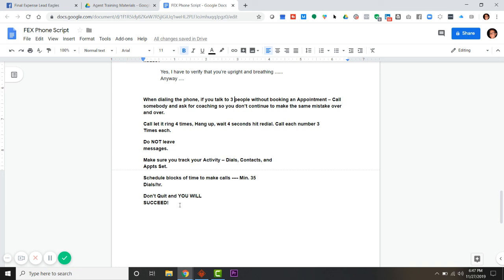I hope this helped. It's about 10 minutes, my timer's getting ready to go off. If you want a copy of the script, if there's anything I can do to help you - Final Expense Lead Eagles rocks, Justin is amazing. Guys, have an awesome night and I'll talk to you soon.